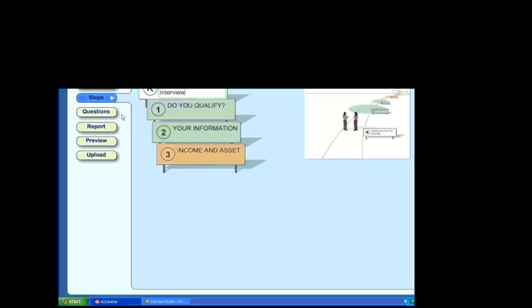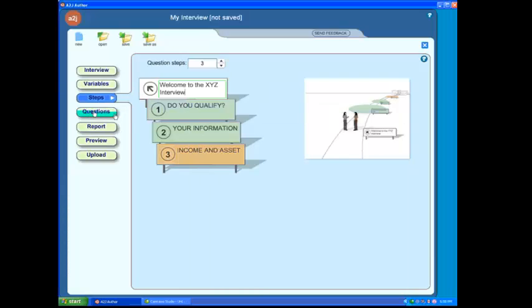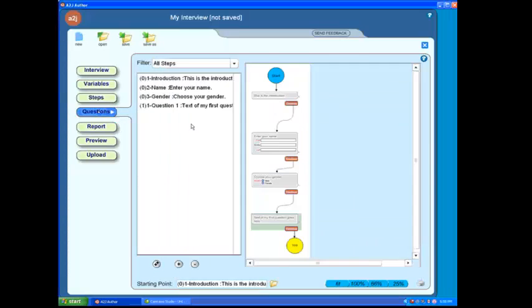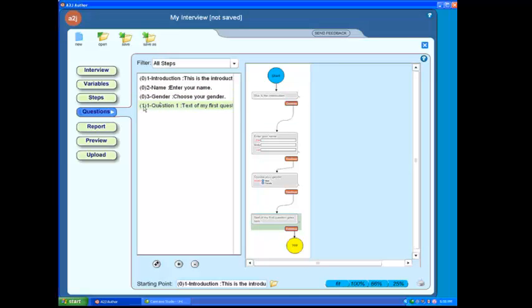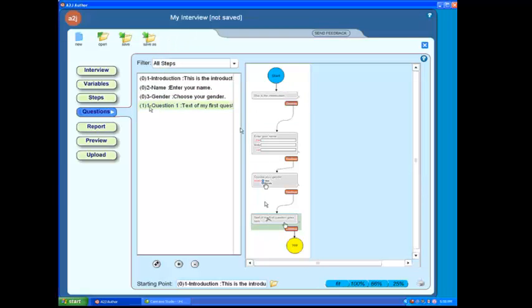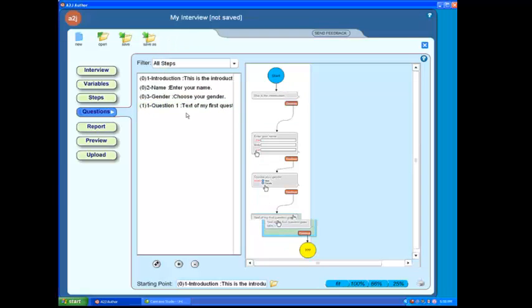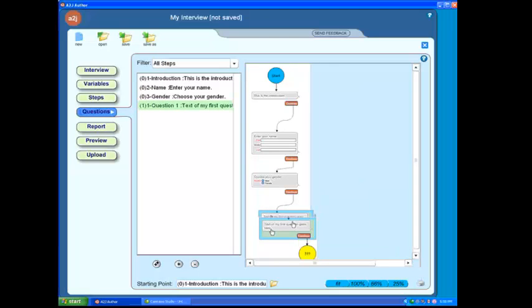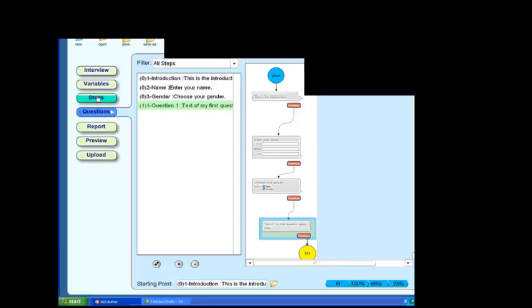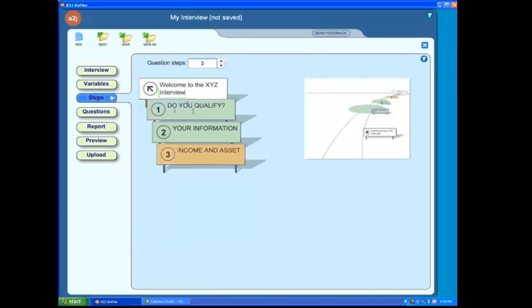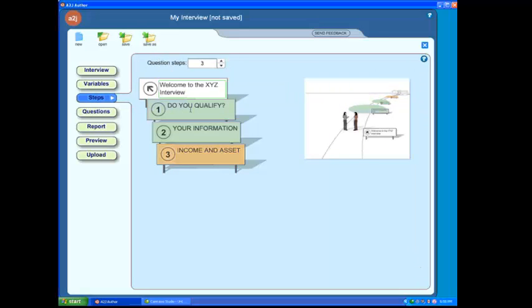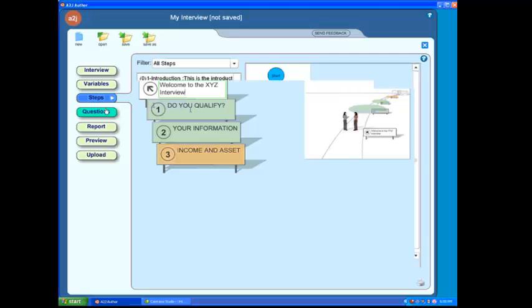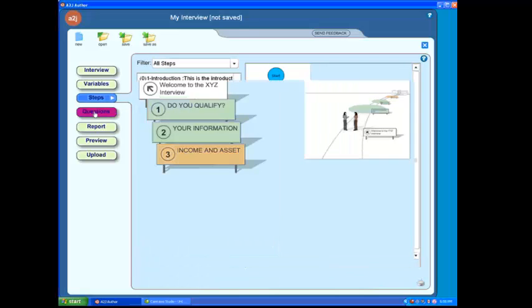And we can take a look at what I'm talking about by clicking on the questions tab again. And if you'll notice, this question, this last question in our list that falls under step one, if we take a look at it in our flowchart, here it is here, it has a steel blue background, which, if we click back to the step screen, you'll notice that was the color for step one, for the step one signpost there. So I'm going to click back into our questions.